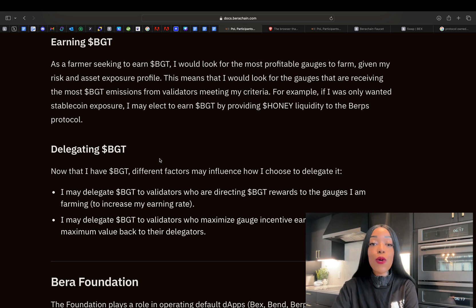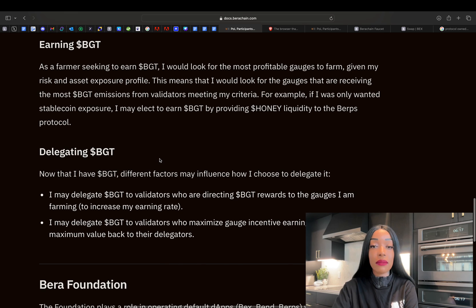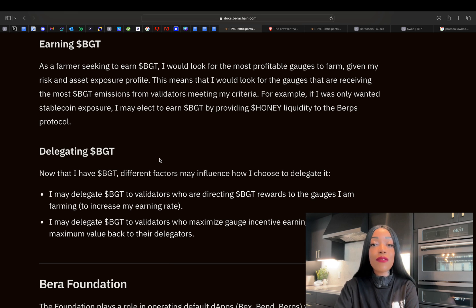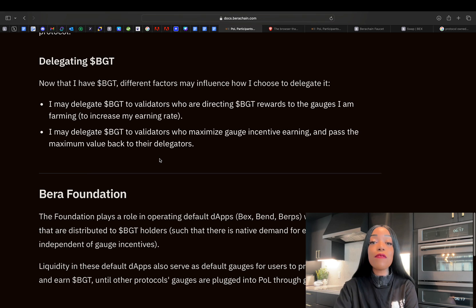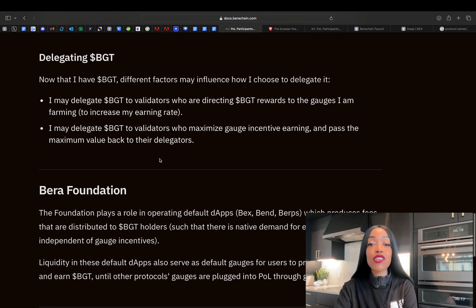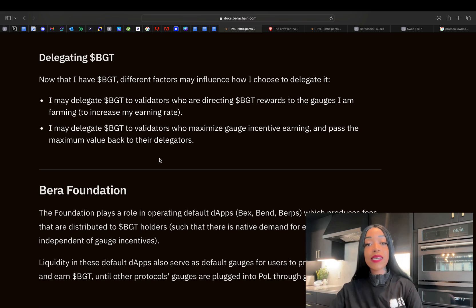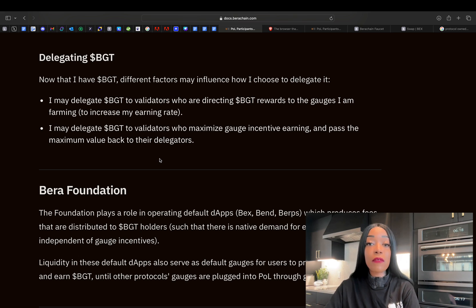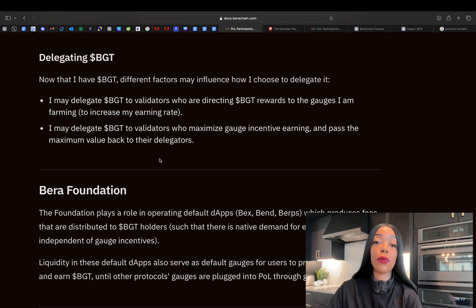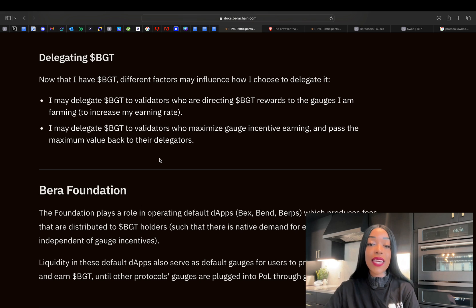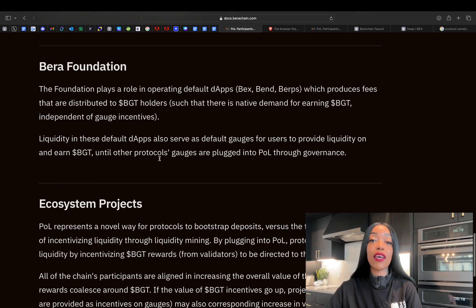BGT farmers do so by providing liquidity to profitable liquidity gauges. These farmers can then delegate their BGT to validators who either direct rewards to their preferred gauges or maximize overall incentive earnings. In a nutshell, proof of liquidity ensures that liquidity providers are directly rewarded for their contributions to the ecosystem, fostering a more engaged and motivated community.